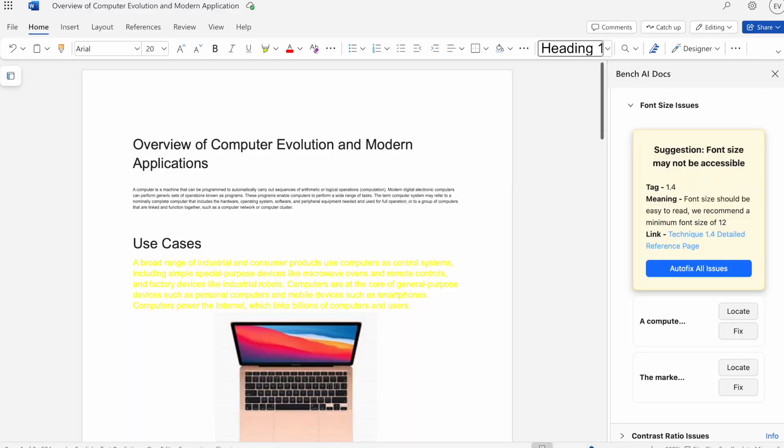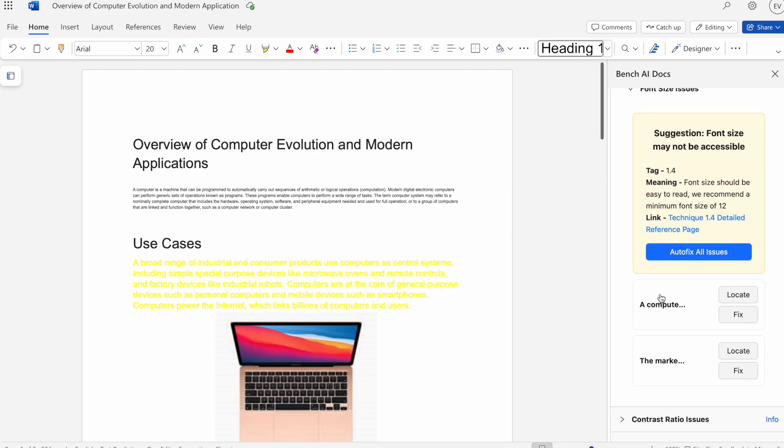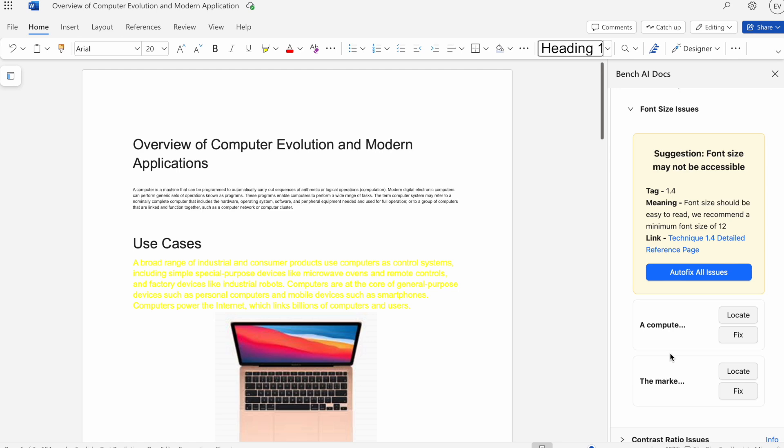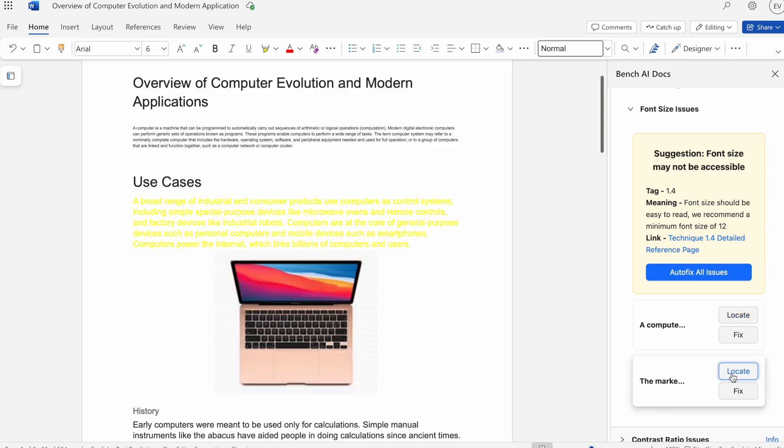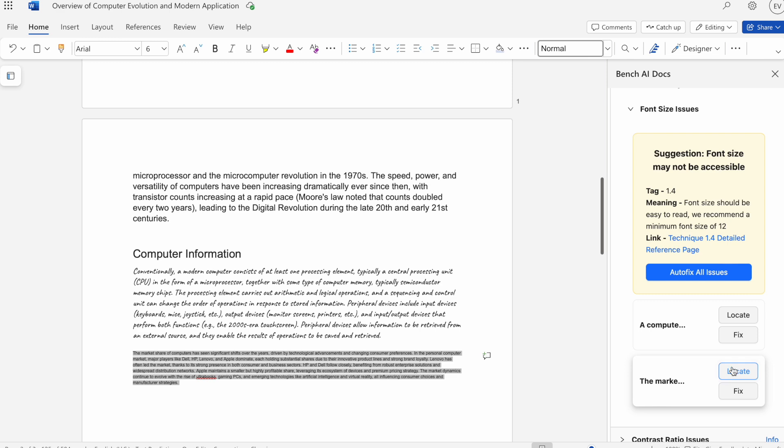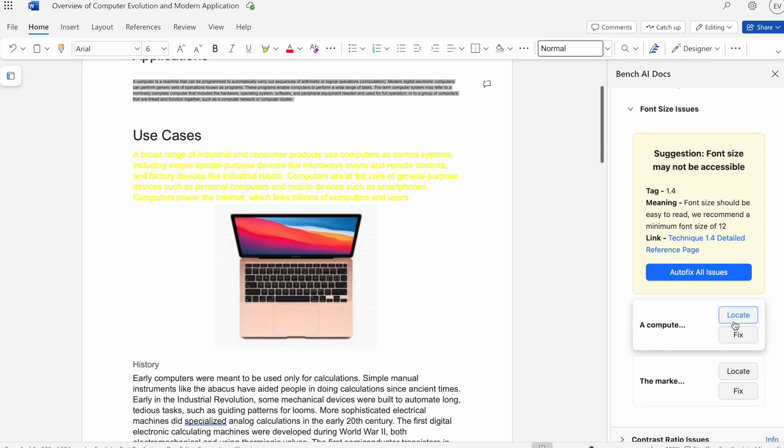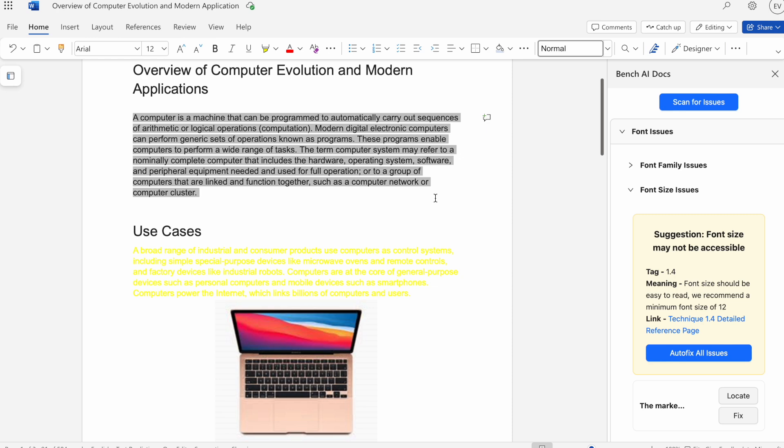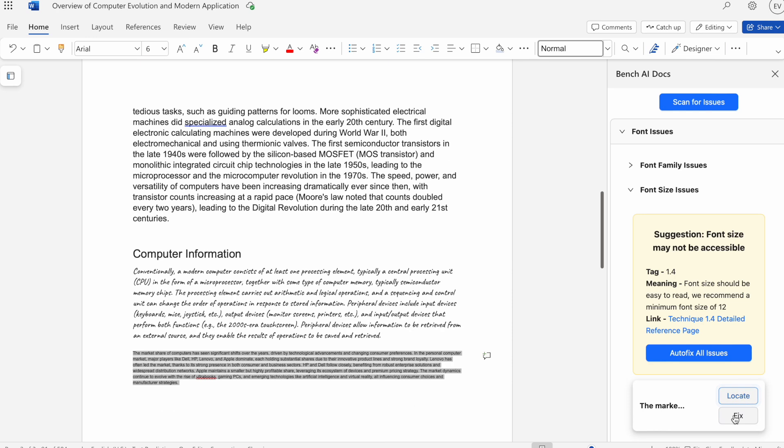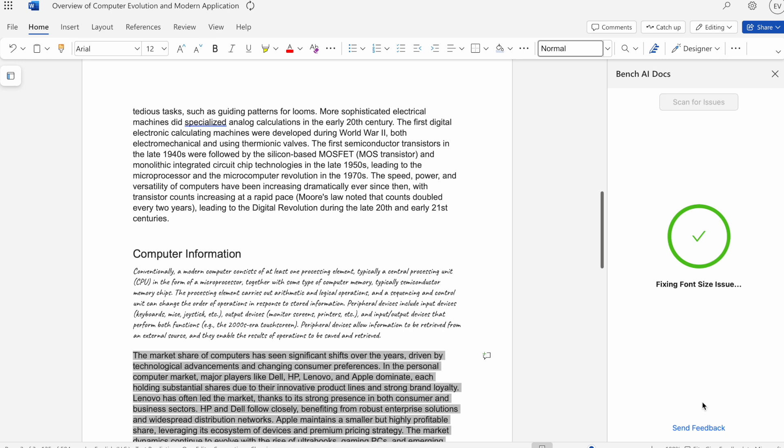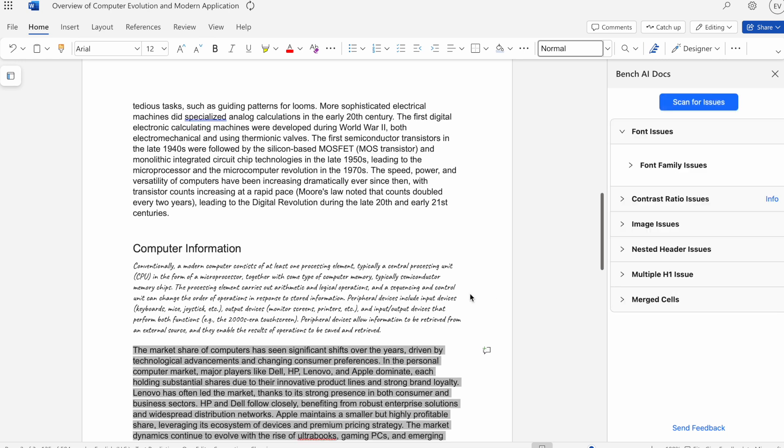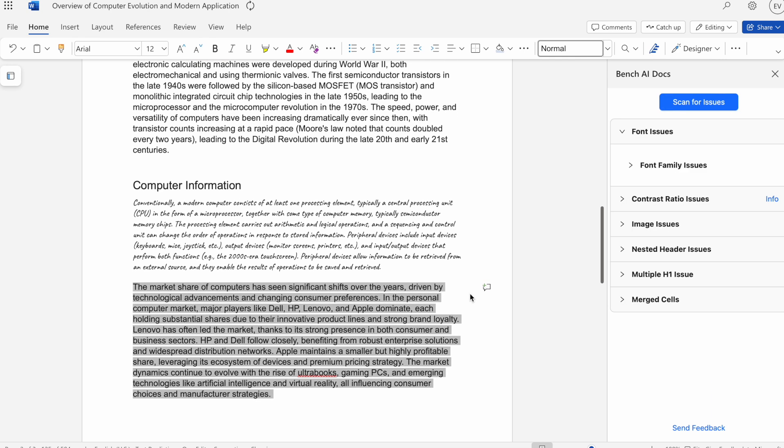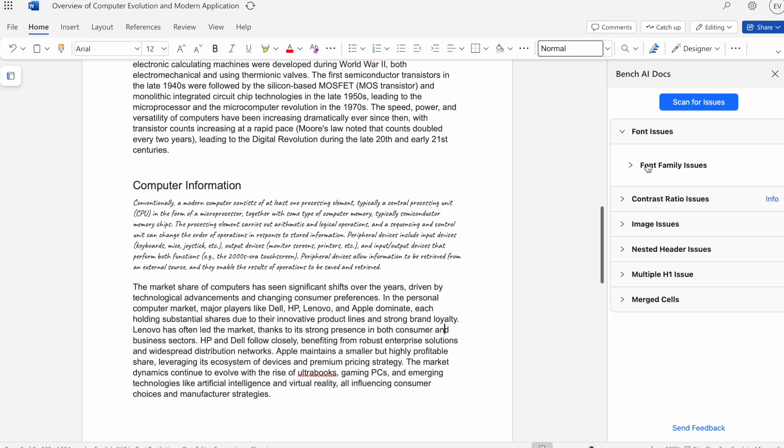I'll go ahead and go back. Now we have the two instances that it found that have a small font size. Here we can hit locate on each card to find it in our document. Then we can hit fix. Now we'll see that it's been changed from a font size of 8 to 12. We'll do that for the other one as well. Now you can see that that issue is now gone.